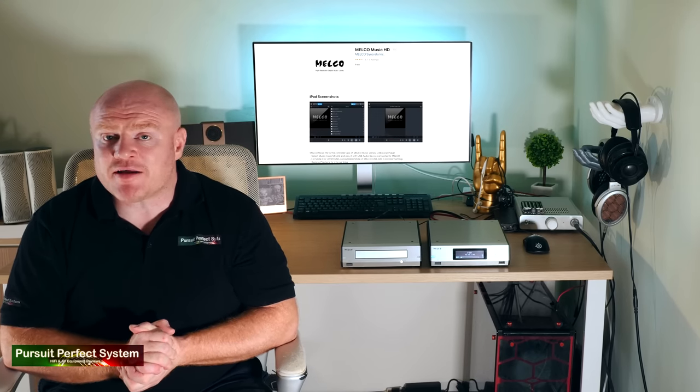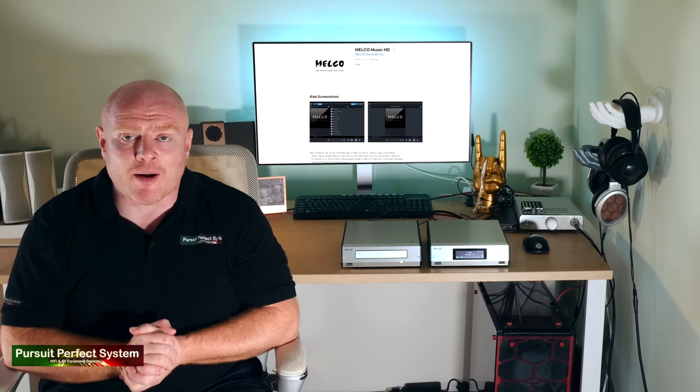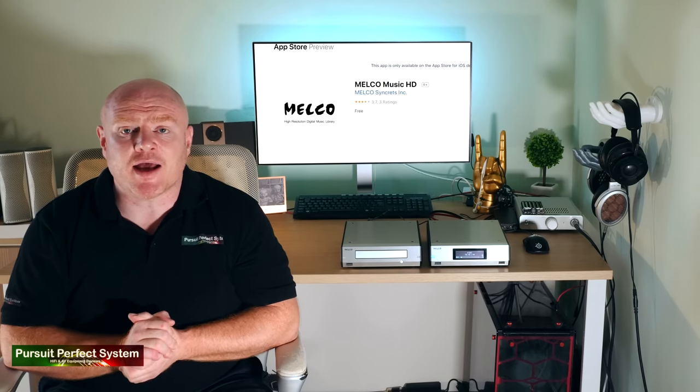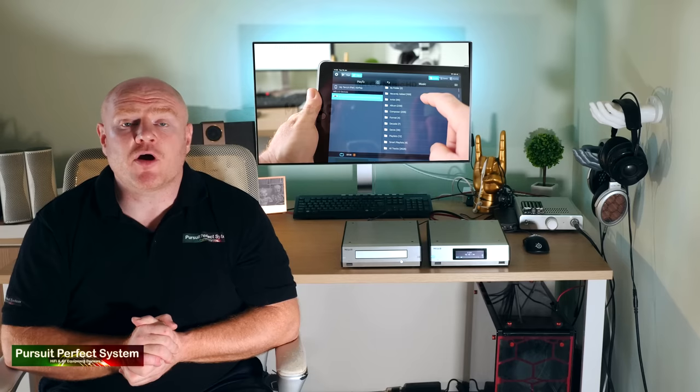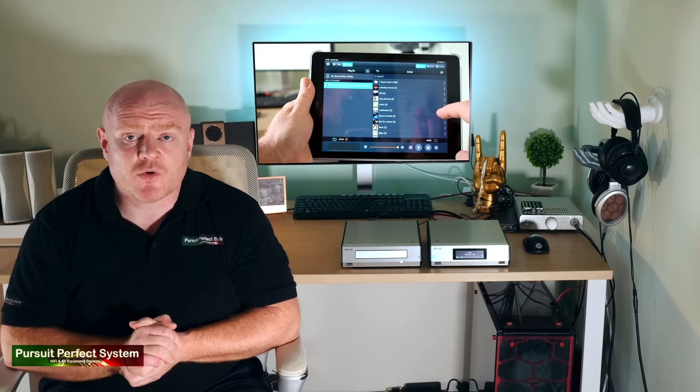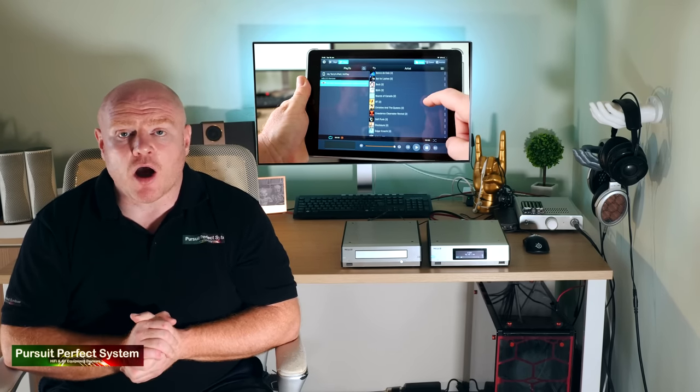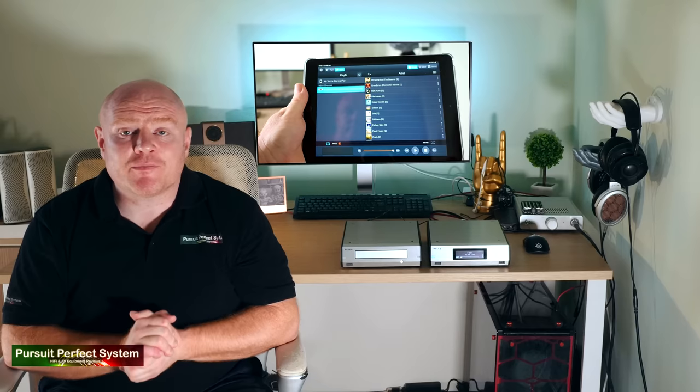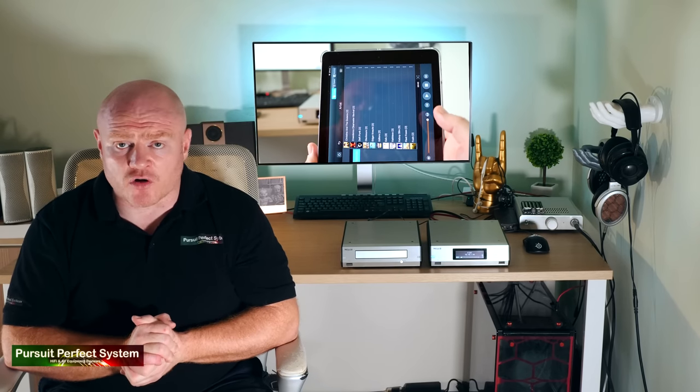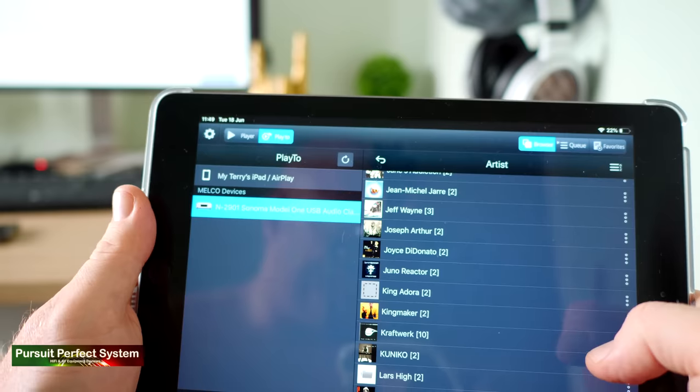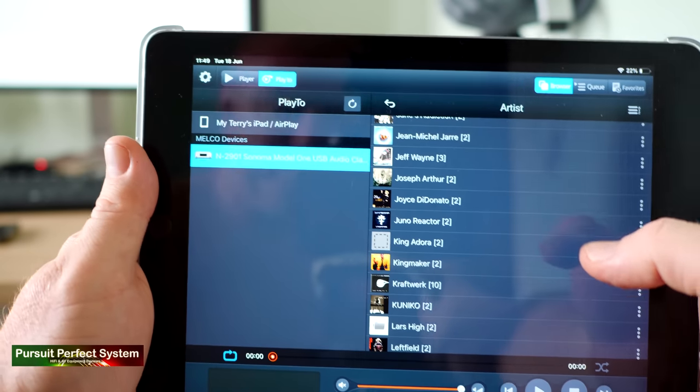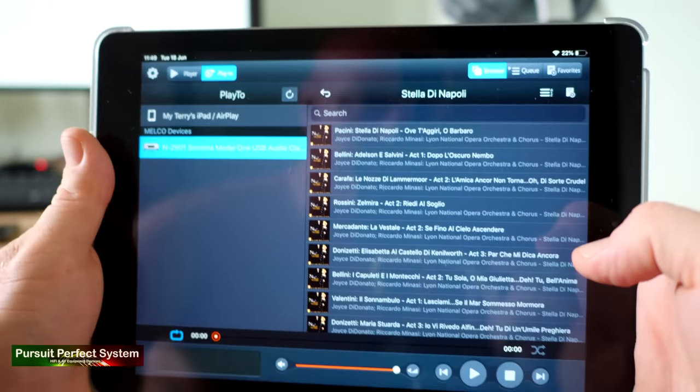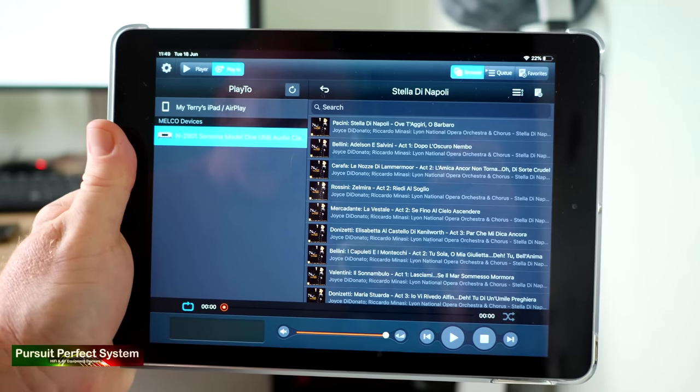Melco have been very brave and have developed their own control application in Melco Music HD. Melco Music HD at a time of this review is an iOS app only. Now this would be an issue for me, except the fact that it's not. Melco Music HD has full Tidal and Qobuz streaming integration, which will be great news for a lot of people.